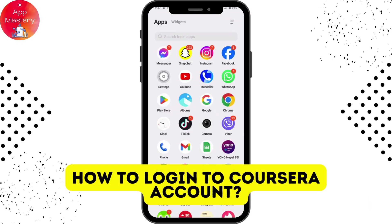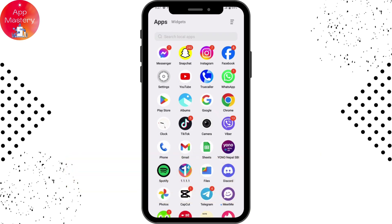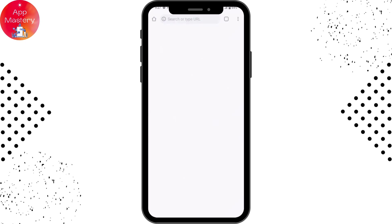How to login to your Coursera account. If you want to log into your Coursera account, first you need to open up a browser — any browser that you're comfortable with. I'm here with the Chrome browser.